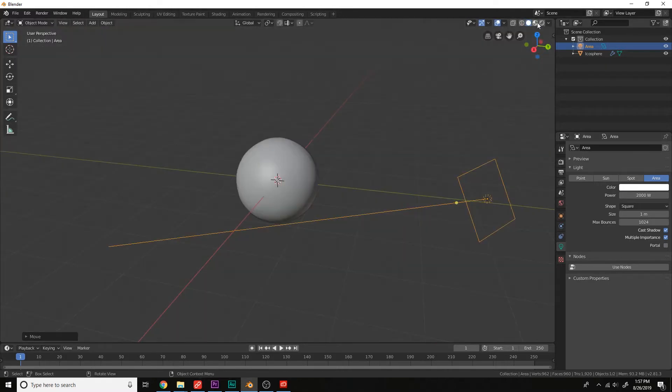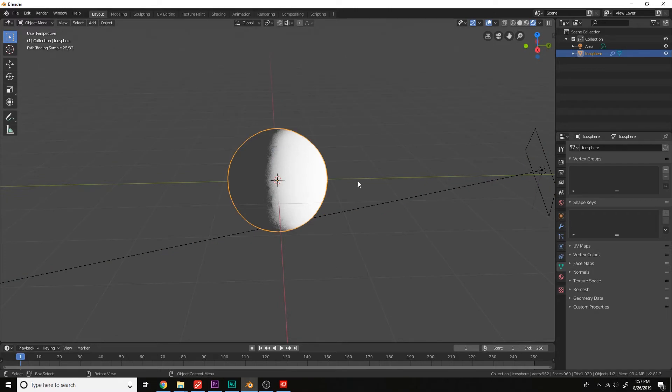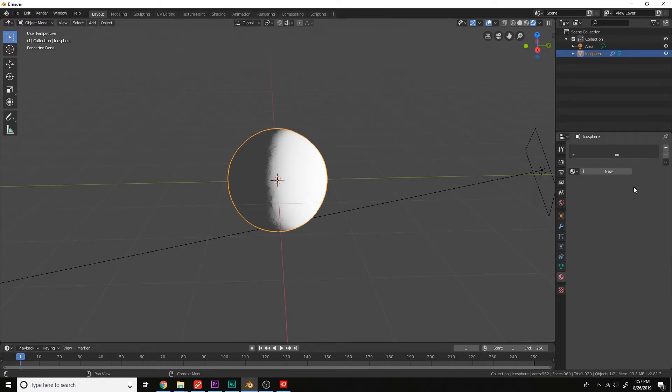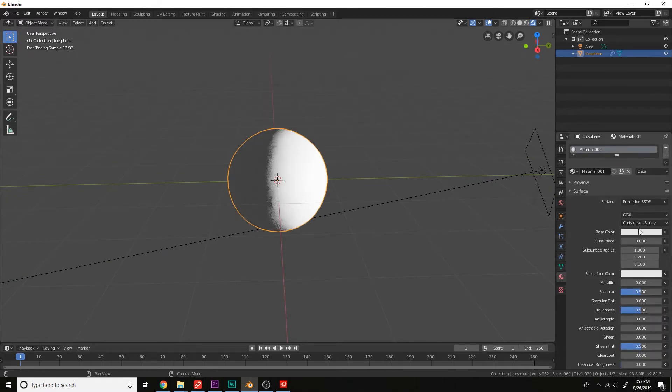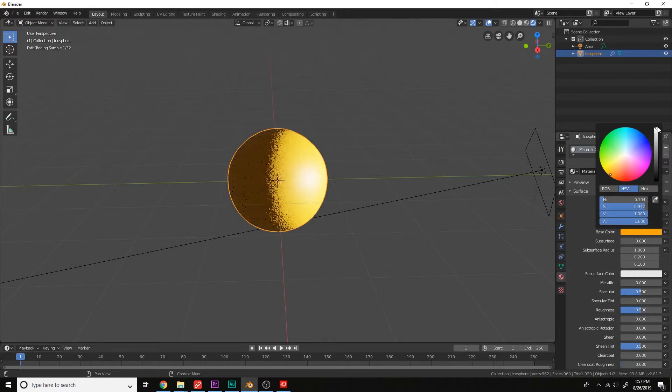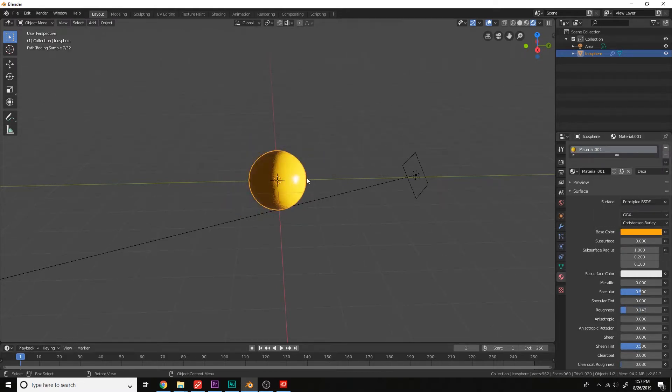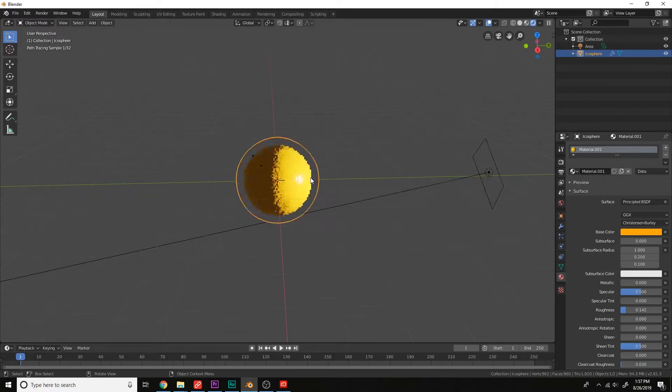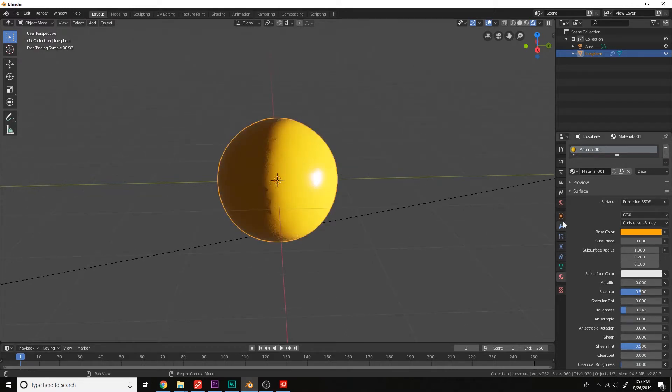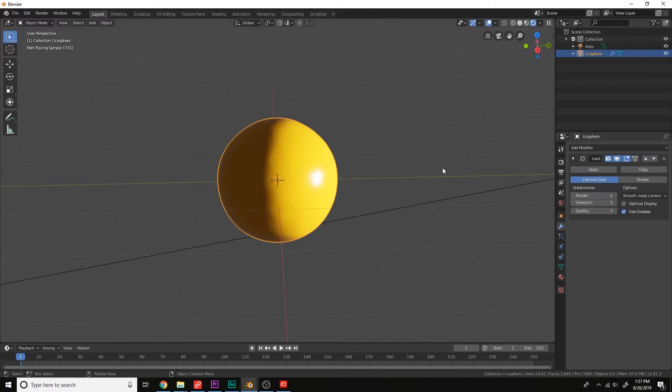Okay, and let's give this a new material. New, this is a yellow plastic. Smooth shade this. Give it some more subdivisions here. That's better.